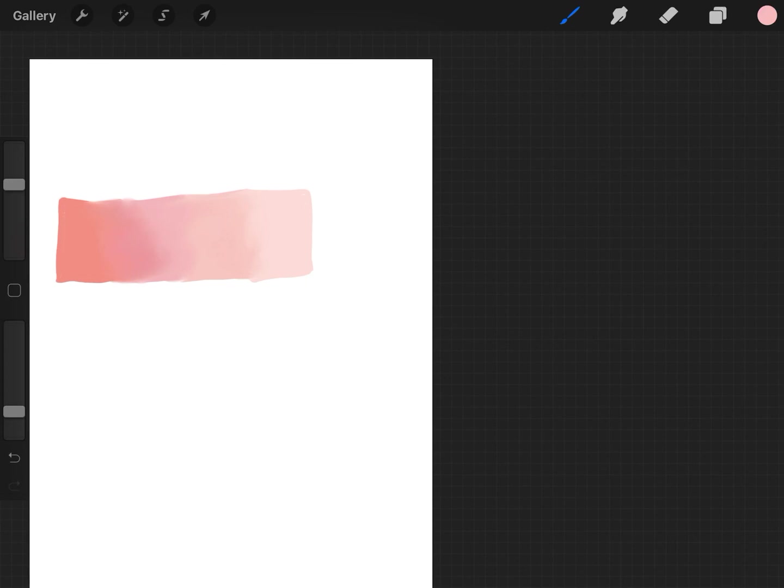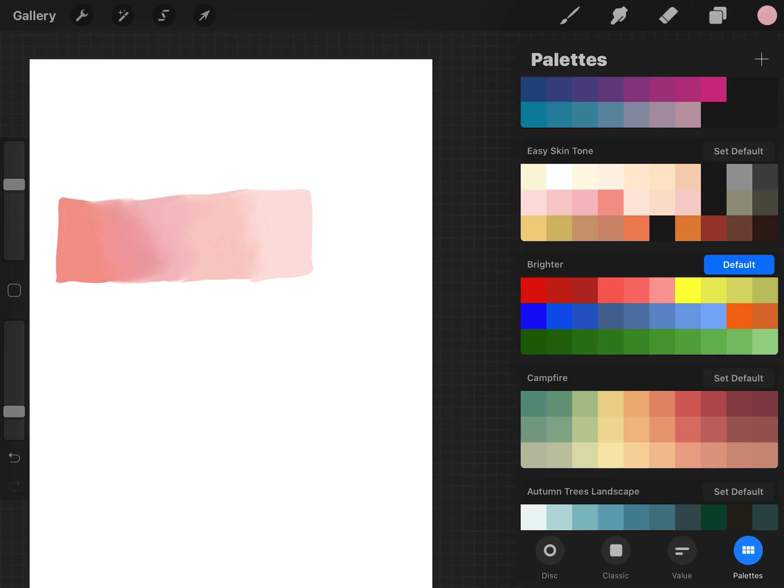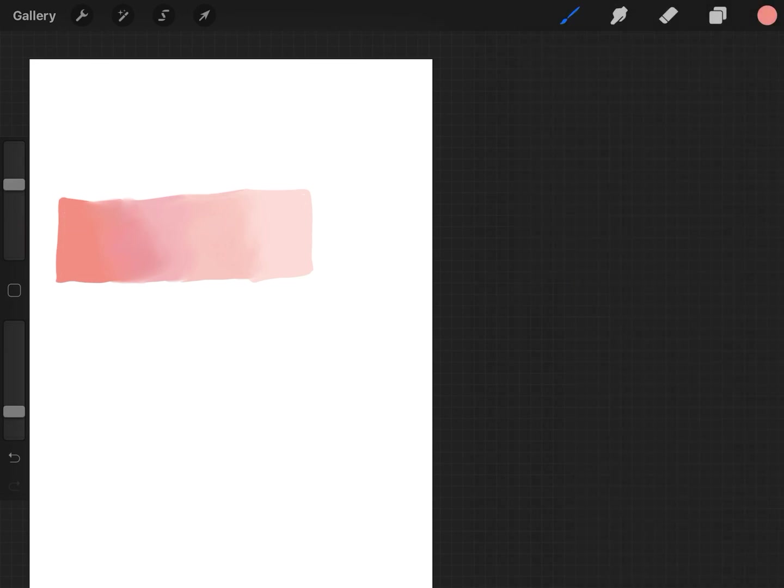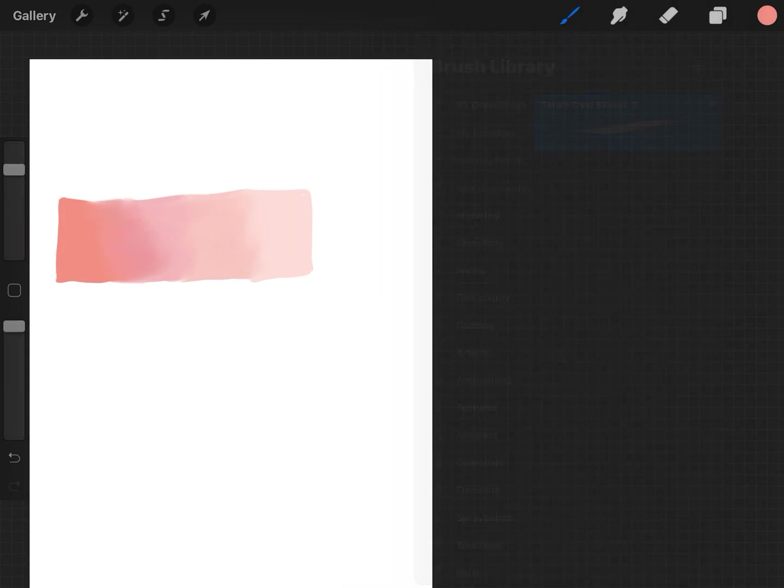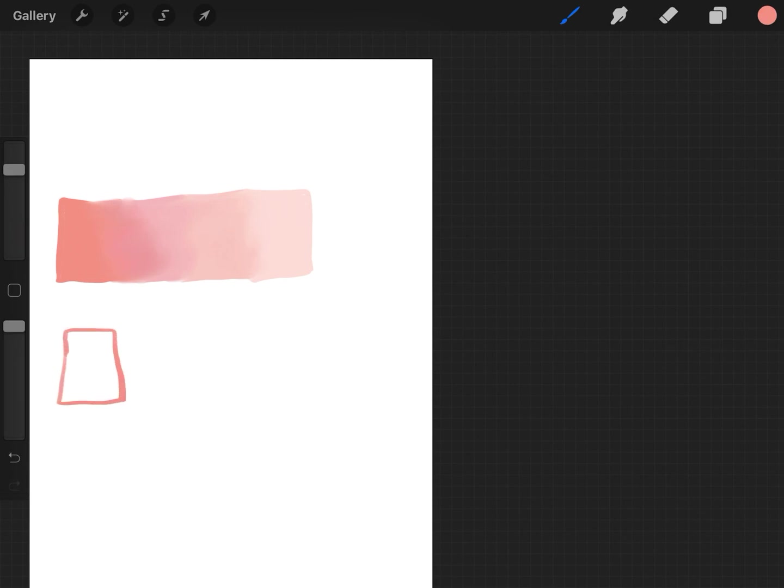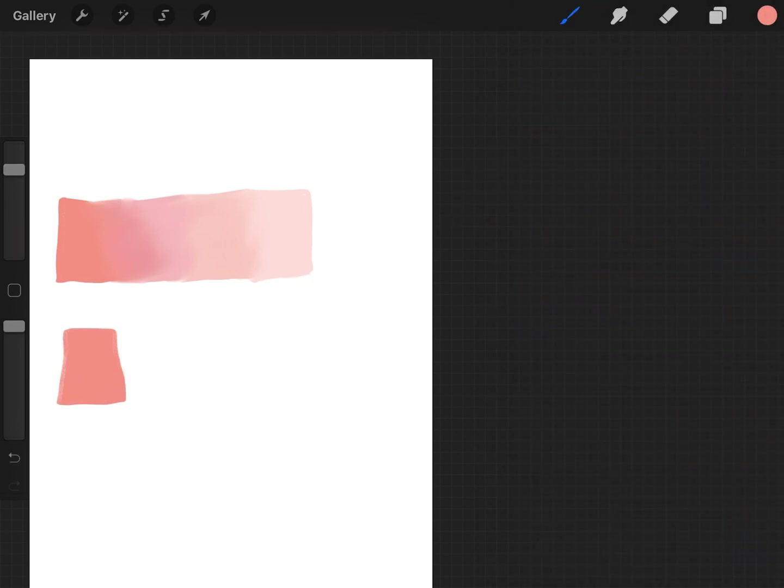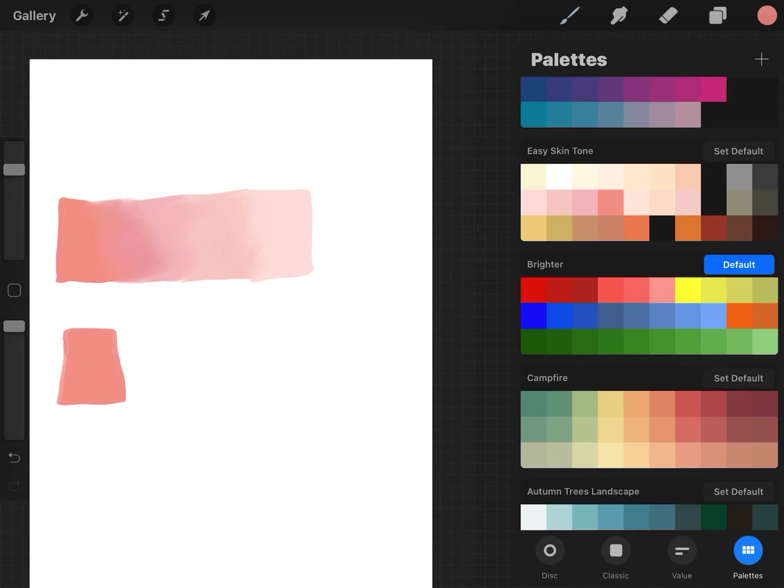So yeah, I am excited because I made a blending brush and it's actually not hard to make brushes in Procreate, make your own brushes. I was a little intimidated at first.